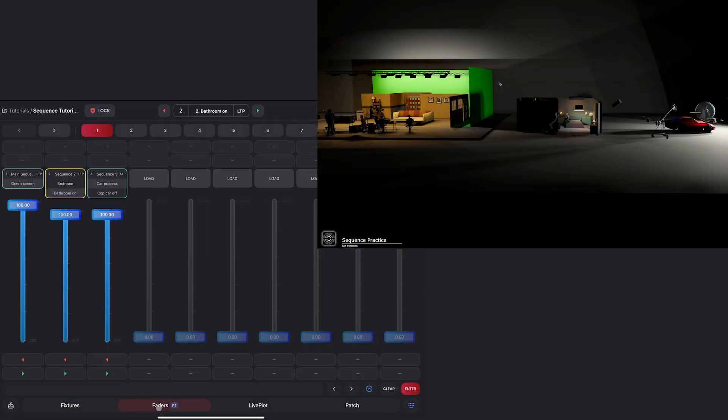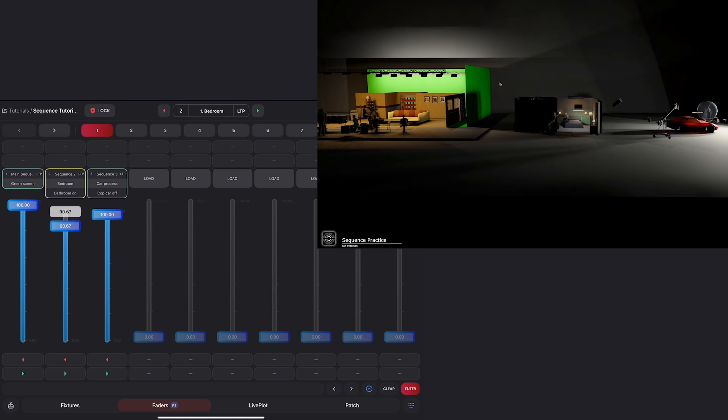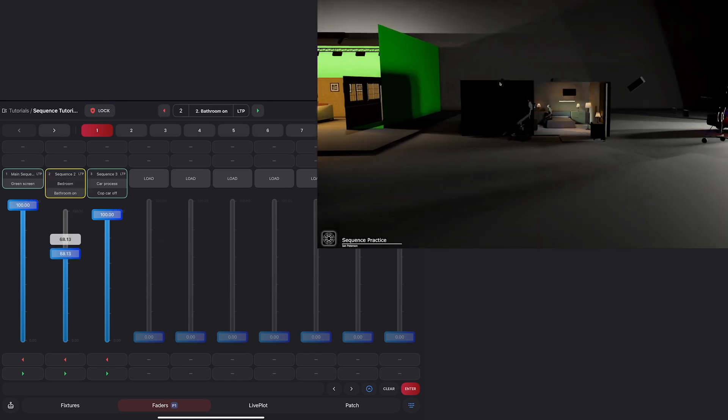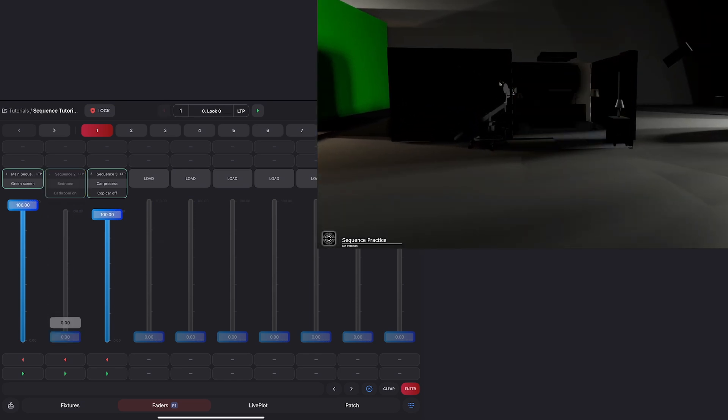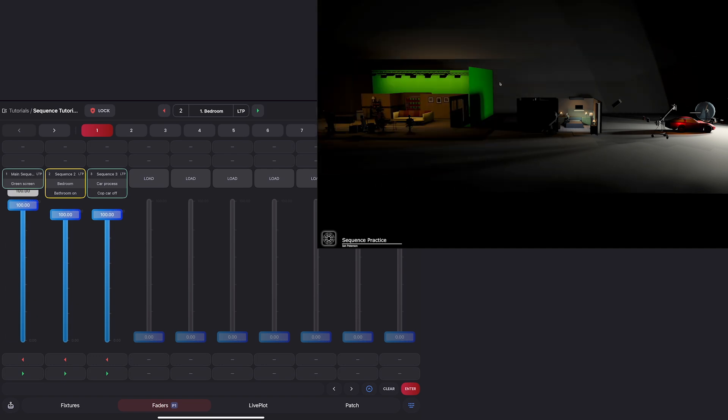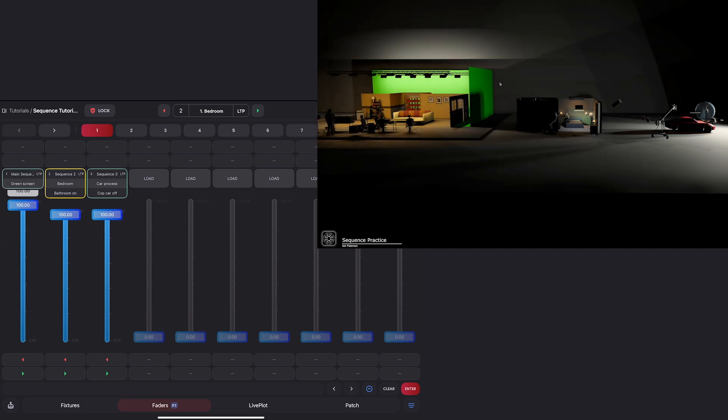if we go to our faders page, you can see our bedroom fader has control of that tube in both looks as we cycle through them. And our car process is still running its effect, albeit with a few less tubes. And our green screen is still up and running.